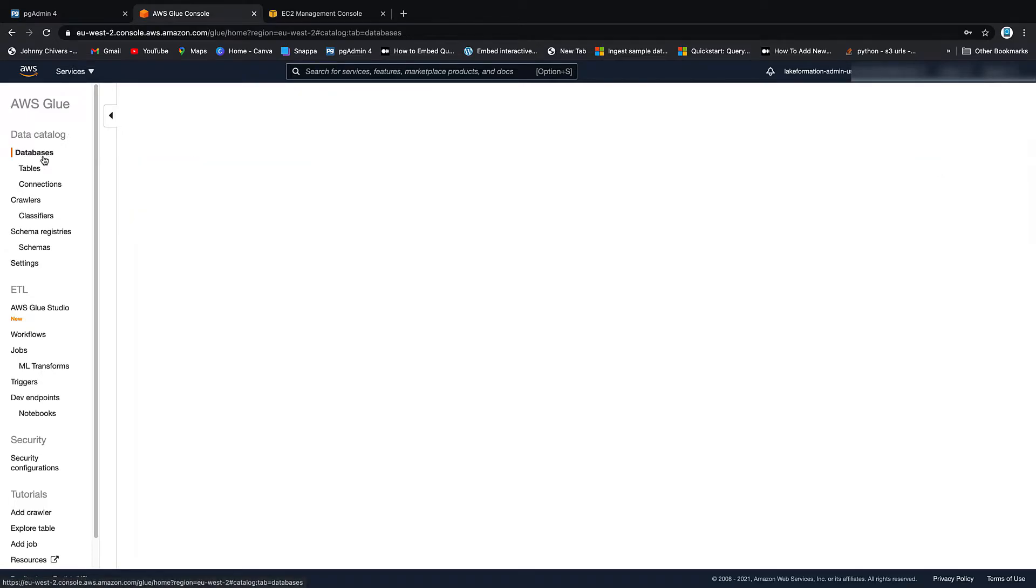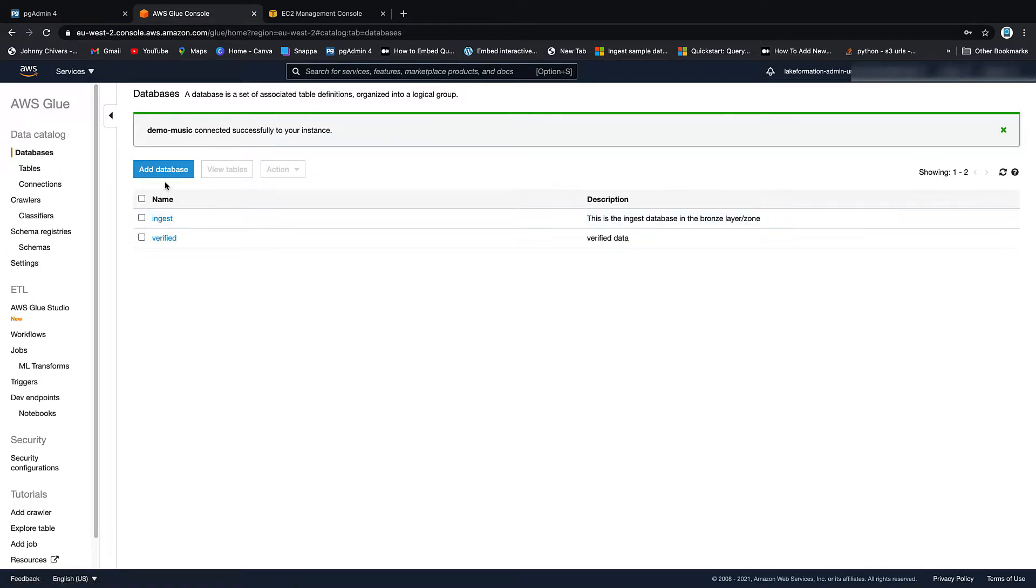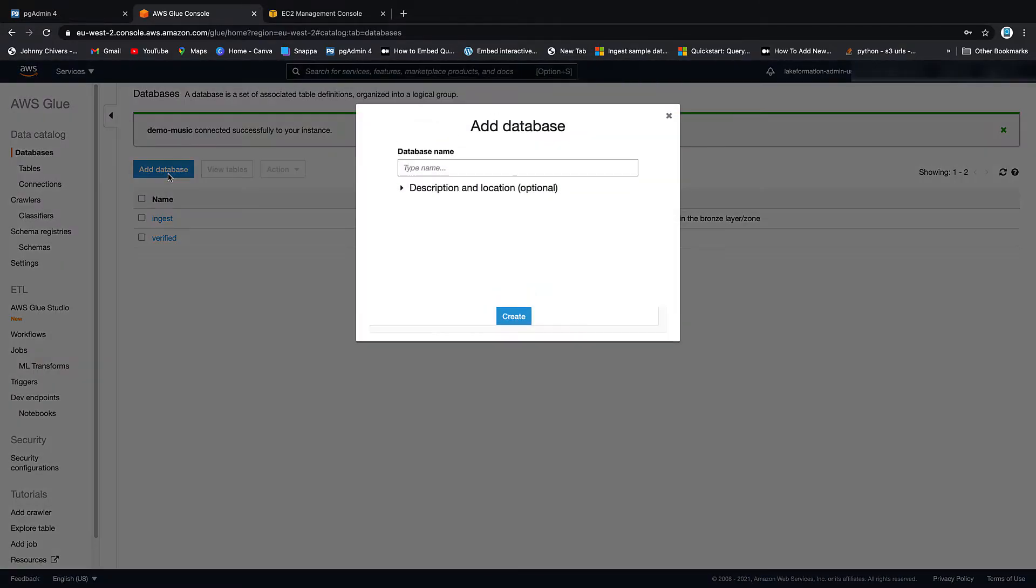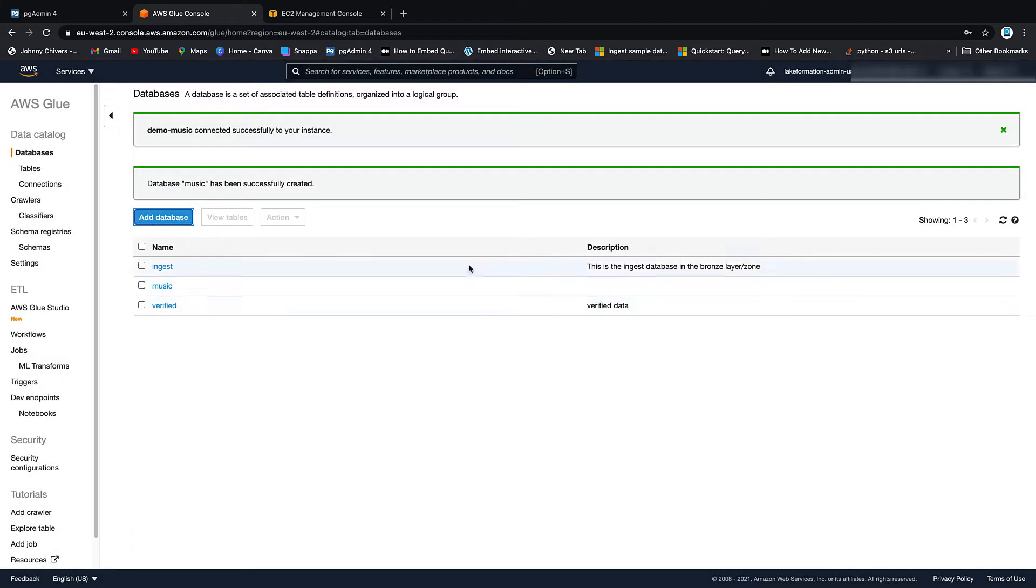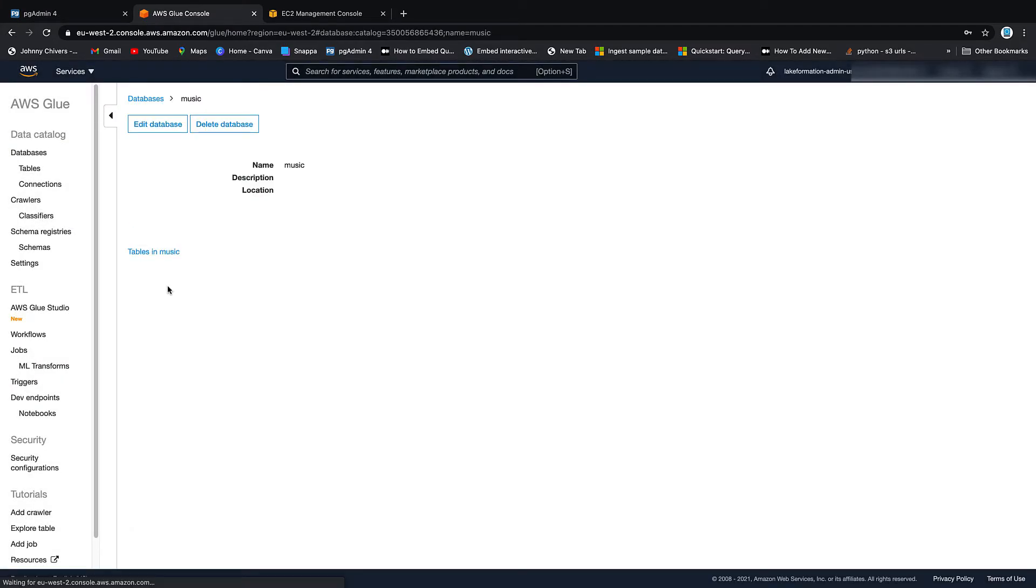So to do this, let's create a new database and call it Music. And we'll call this Music. Let's create. Brilliant.